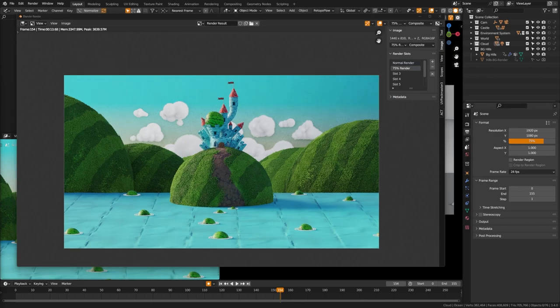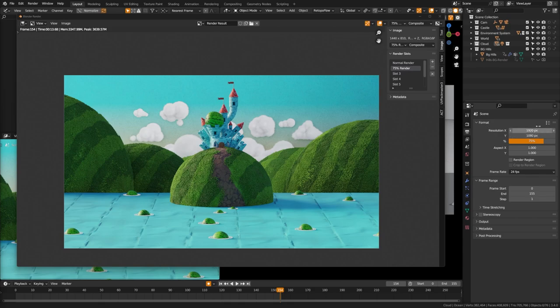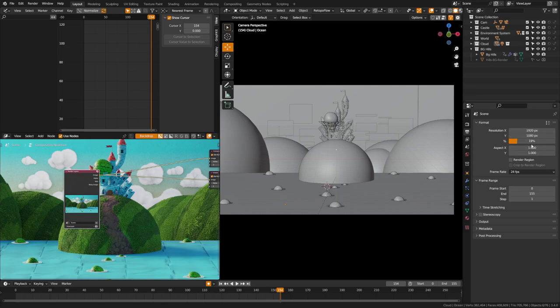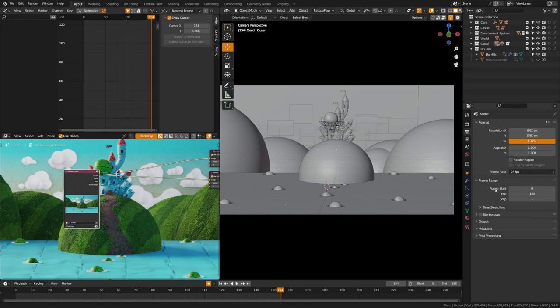So as you know, or should know, over here under the format section, you can set your resolution. And then while doing previews, you can actually toggle the slider and you will render that percentage of it leading to increased render times. And then you can crank it up to 100% for your final production.